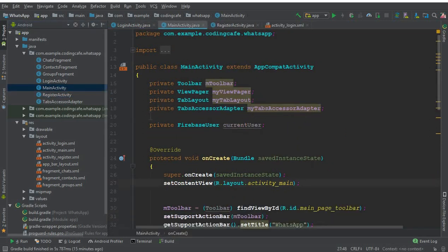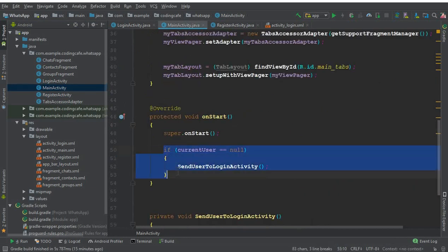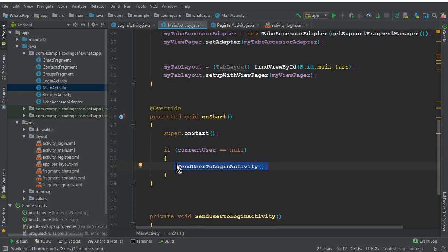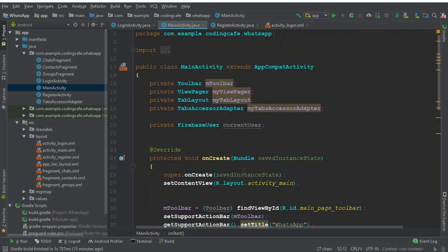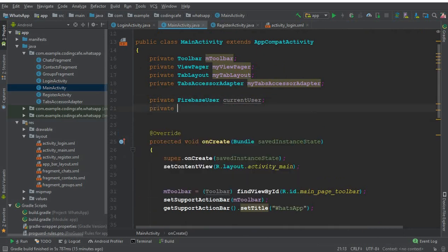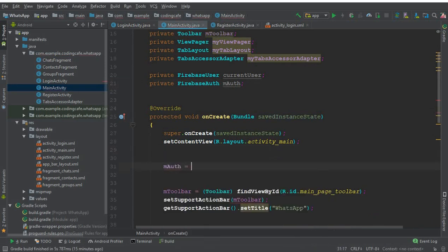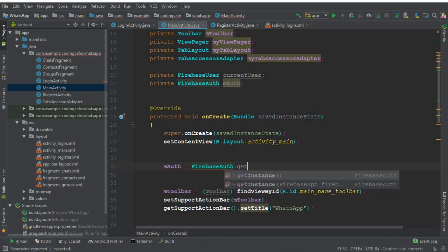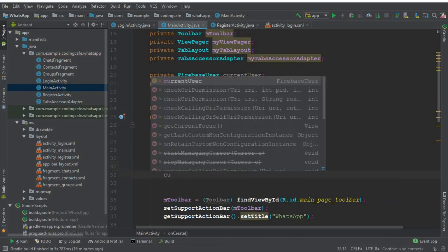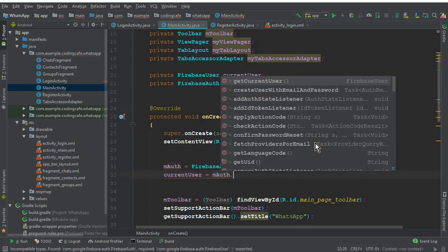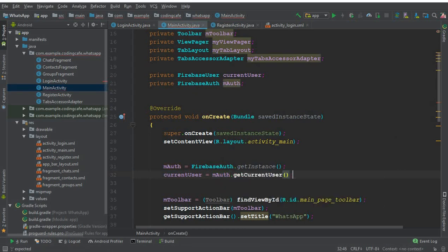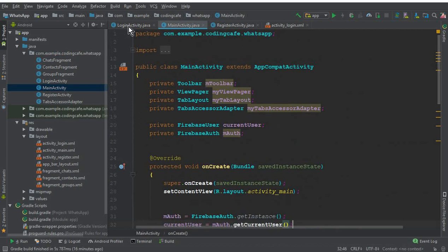We also use the Firebase user currentUser in the main activity. If the current user is null on the main activity, we send the user to the login activity — they must login first. But we haven't gotten the current user there either. So we define FirebaseAuth mAuth in the main activity, initialize it in onCreate with mAuth equals FirebaseAuth dot getInstance, and then say currentUser equals mAuth dot getCurrentUser. Now it will work fine.